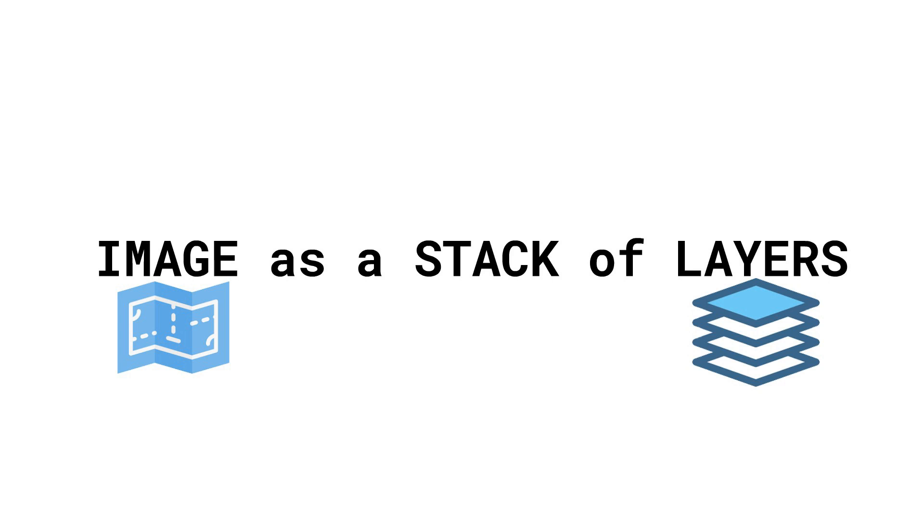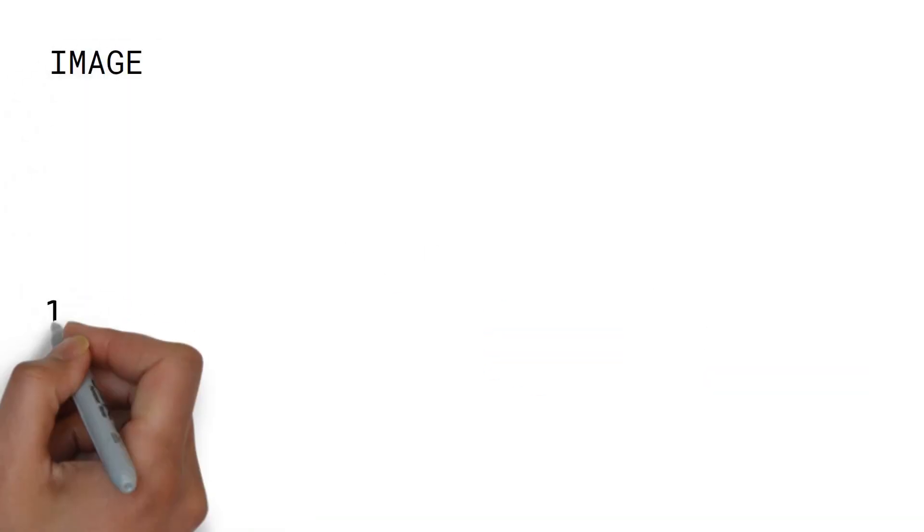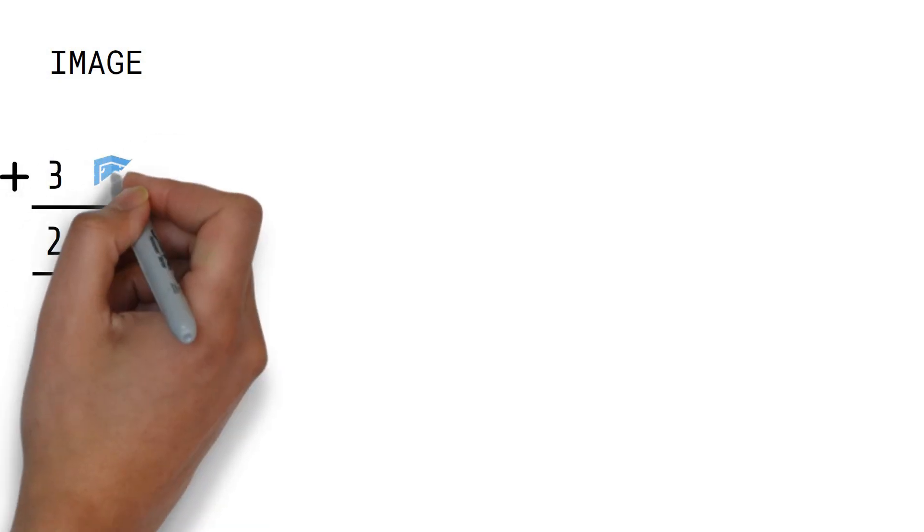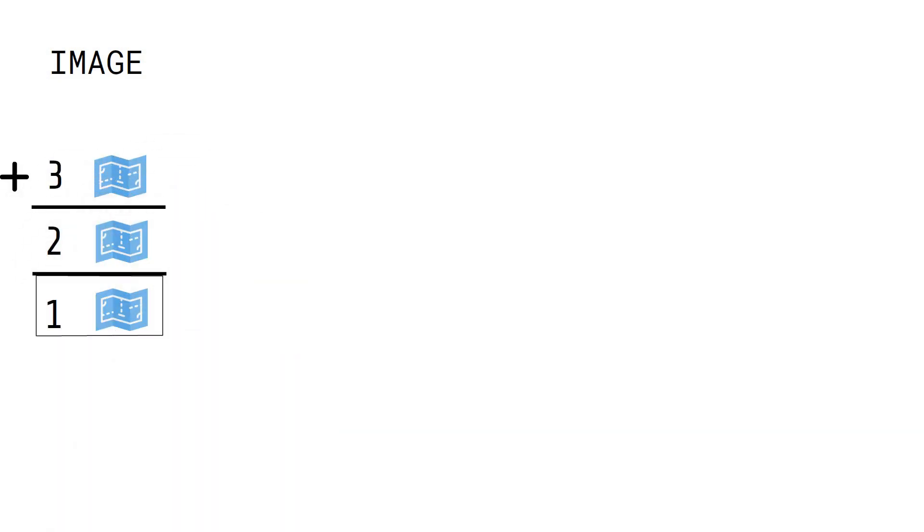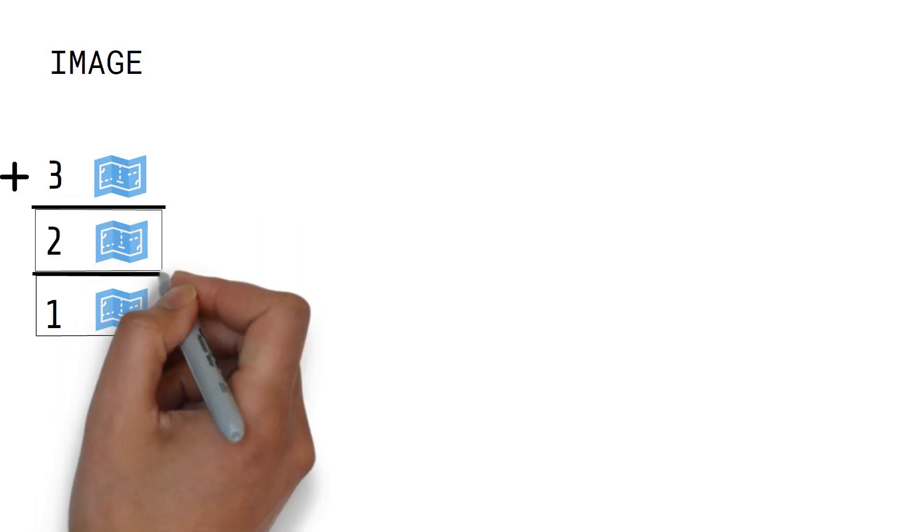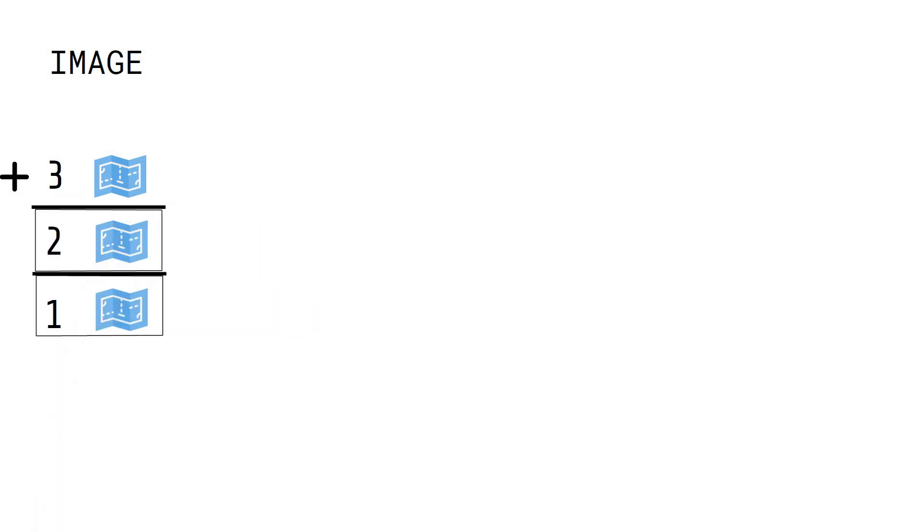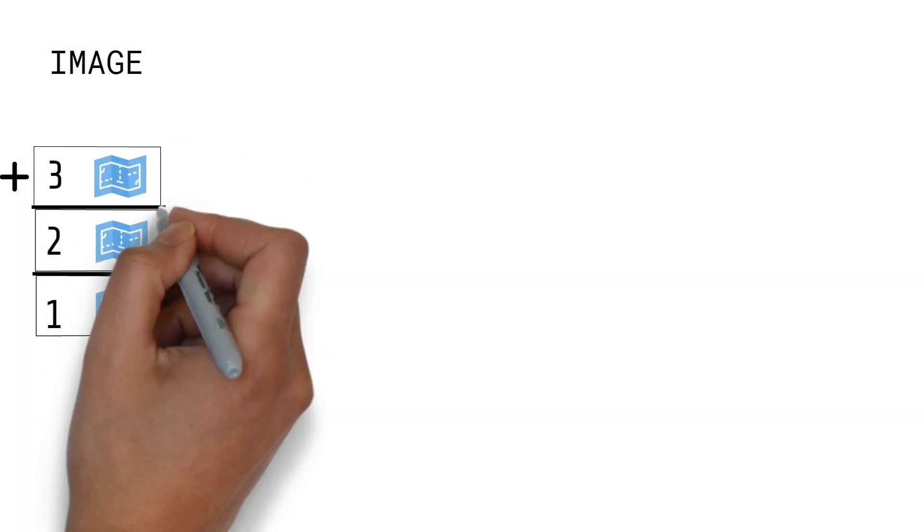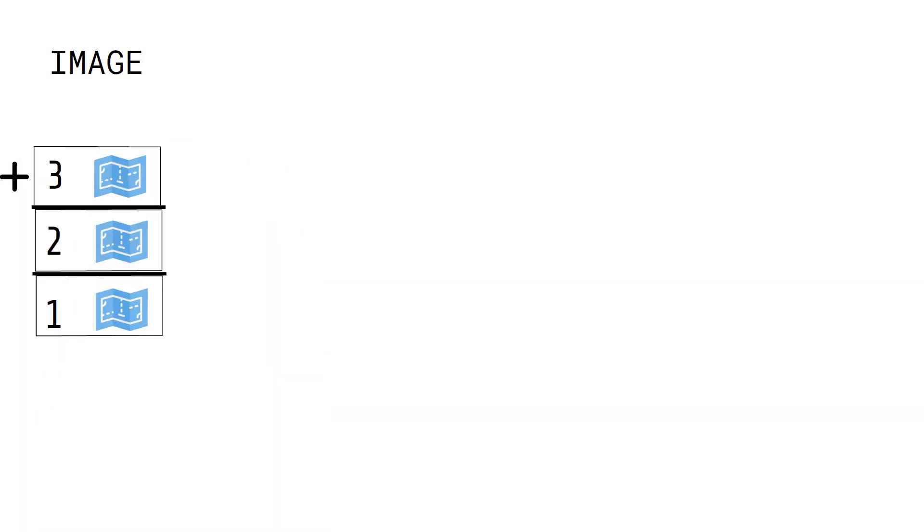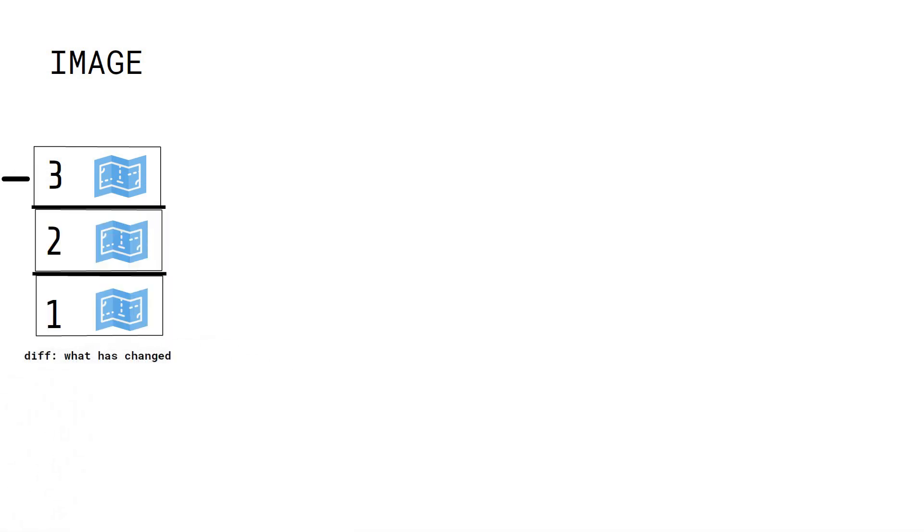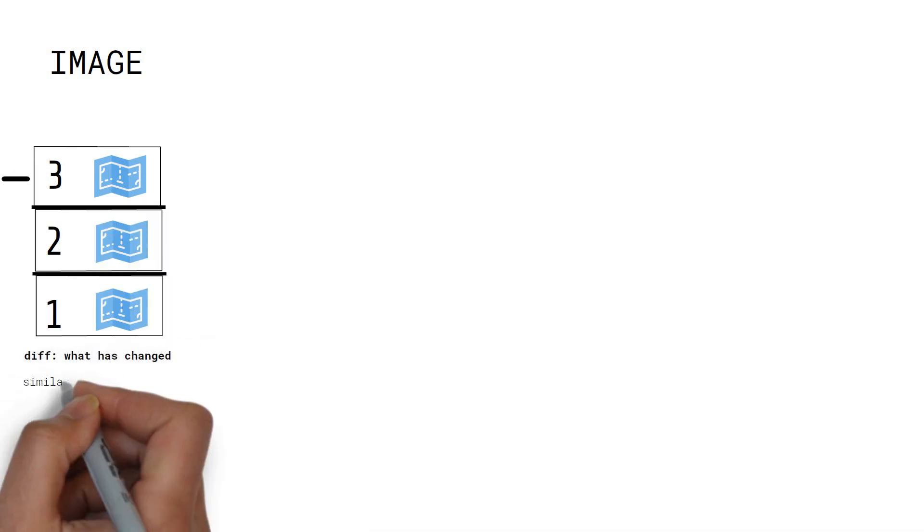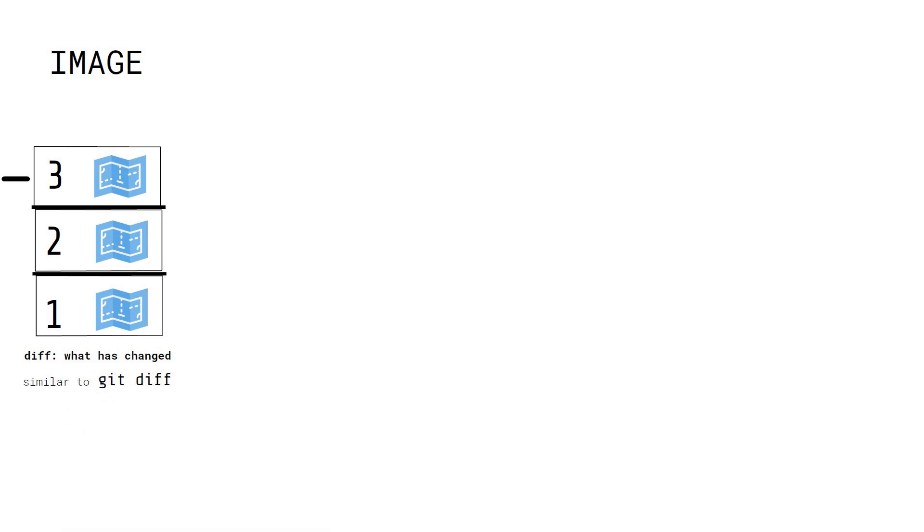Each step in building an image forms a layer. The layer itself is an image. Therefore, a Docker image can be thought of as stacking one or more images on top of one another, where each Docker image is just a difference to its previous one. By diff, it means what has changed since the last layer, similar to how a git diff works.